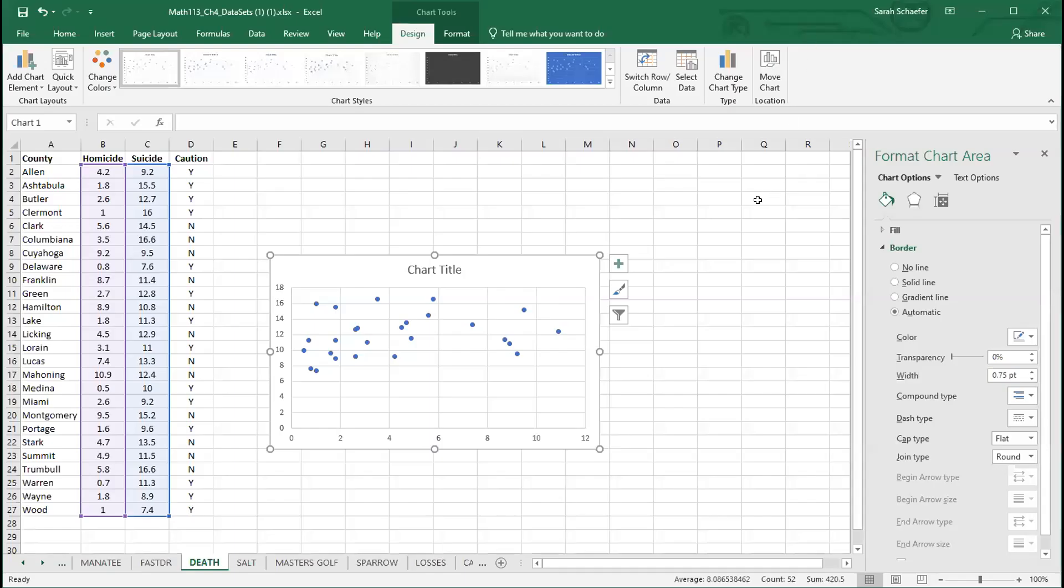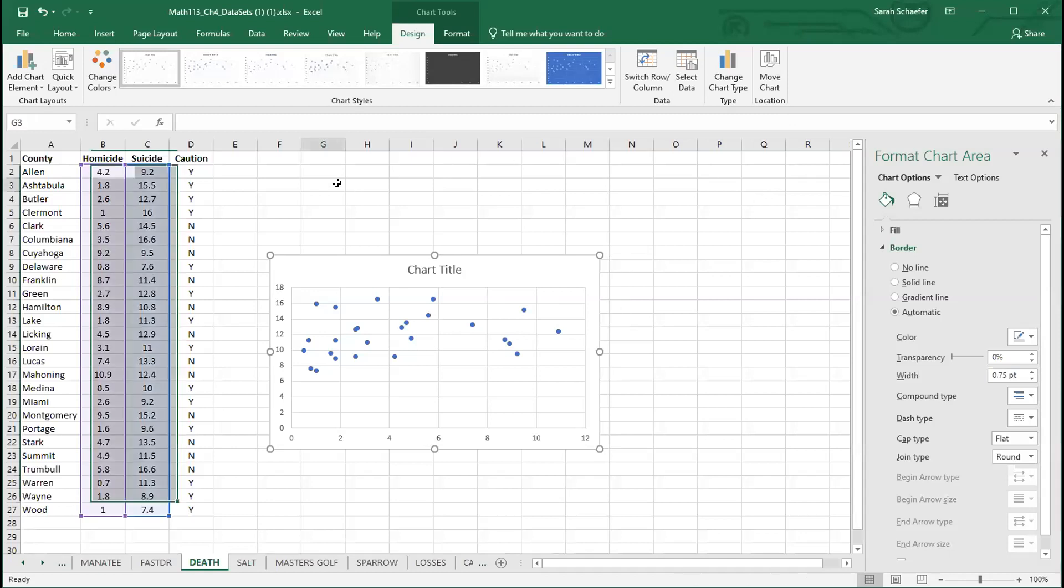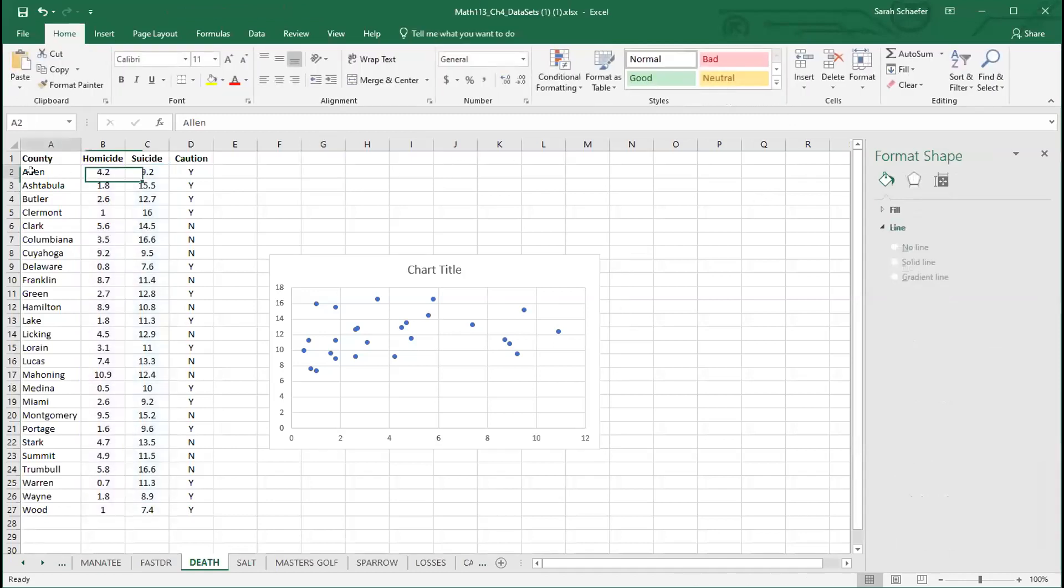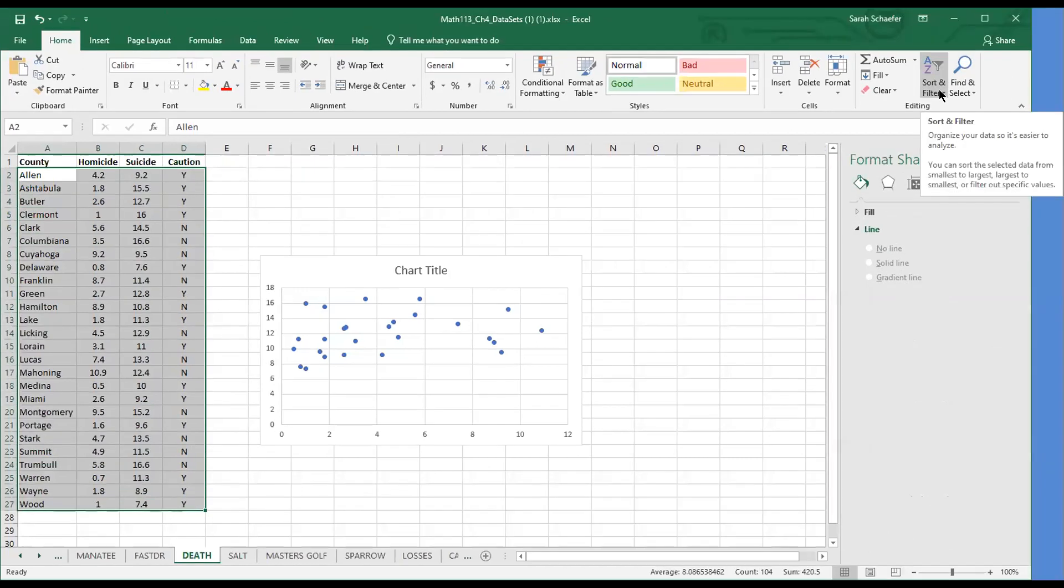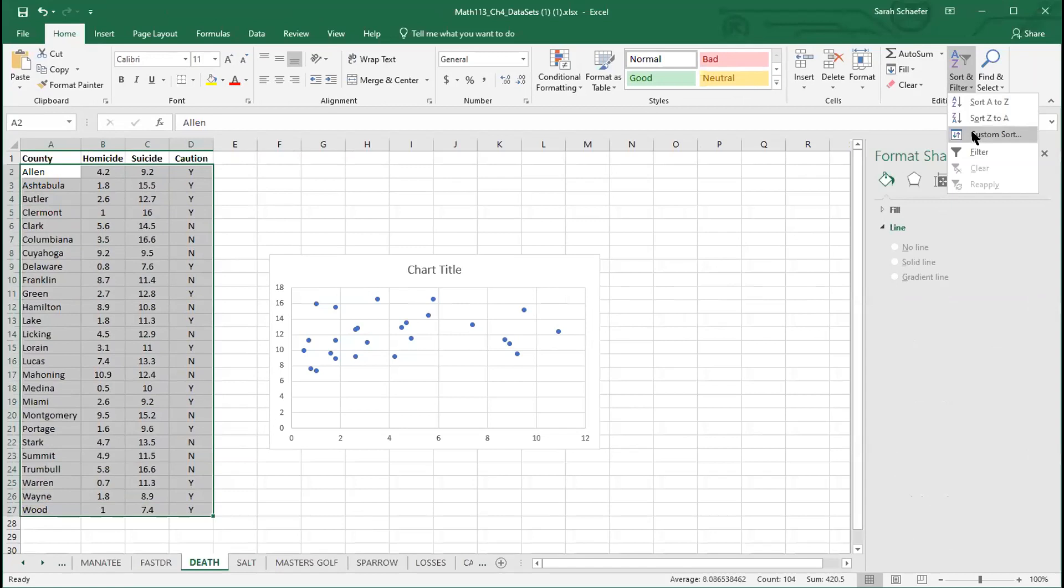In order to do that, it might be easier if I sort my current data into a group of no's for caution and a group of caution yeses. I'm going to highlight all four columns, go back to the home menu, and on the far right is this choice called sort and filter that has an A, a Z, and a funnel, and I'm going to choose custom sort.